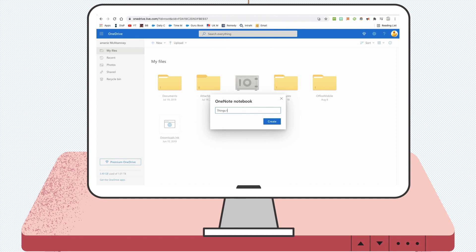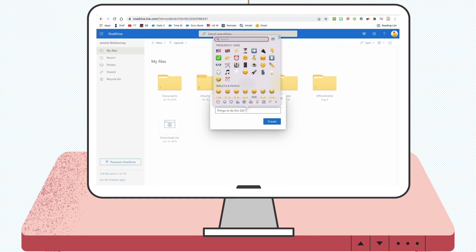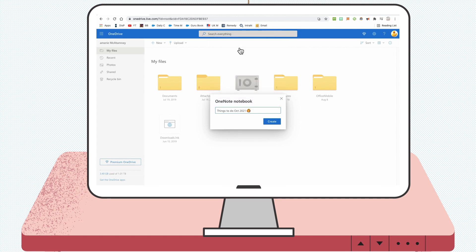Once you create this notebook in OneDrive, you'll be able to access it from your tablet, phone, or anywhere. It will be backed up through the OneDrive cloud.